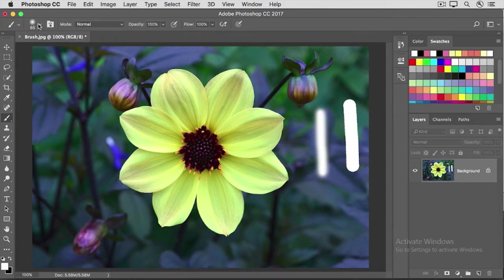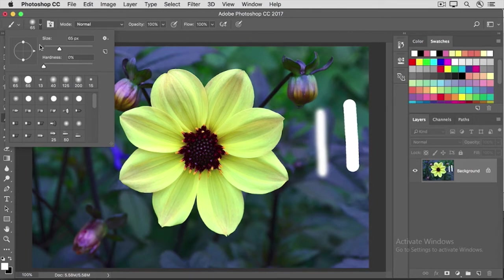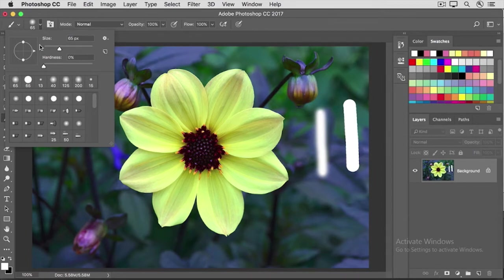You can also change the size of a brush here in the brush picker. In other videos in this series, we introduce the idea that you don't always have to come up to the brush picker to change brush size. It's often more efficient to change brush size as you're working in the image on the fly.